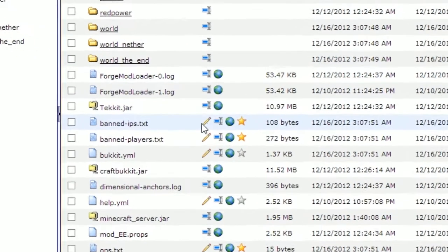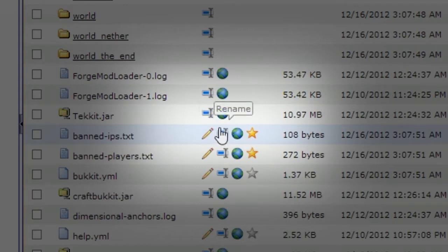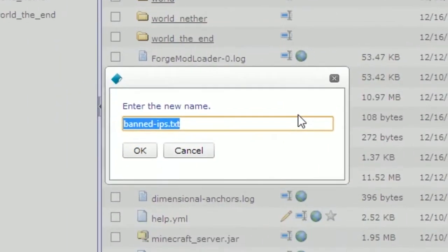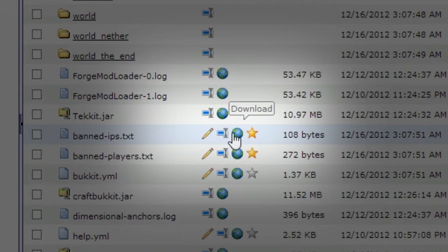Before we proceed to upload our own world, we're going to look at what each of these icons does. The first icon is the edit icon, which will allow you to edit any text file or configuration file that a mod or plugin may have. The next button is the rename button — with this you can rename a file to whatever you like. The third button is the download button, which lets you download any files from your server. The final button, only available for text or configuration files, will allow you to access the configuration manager.